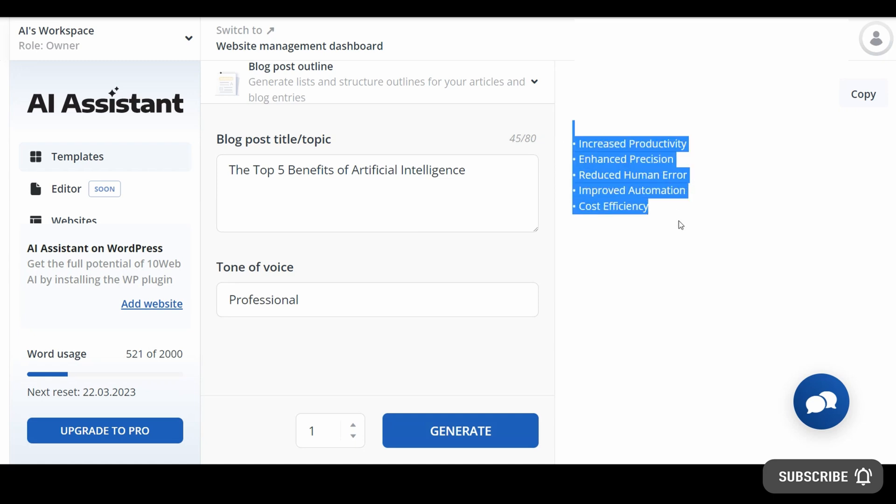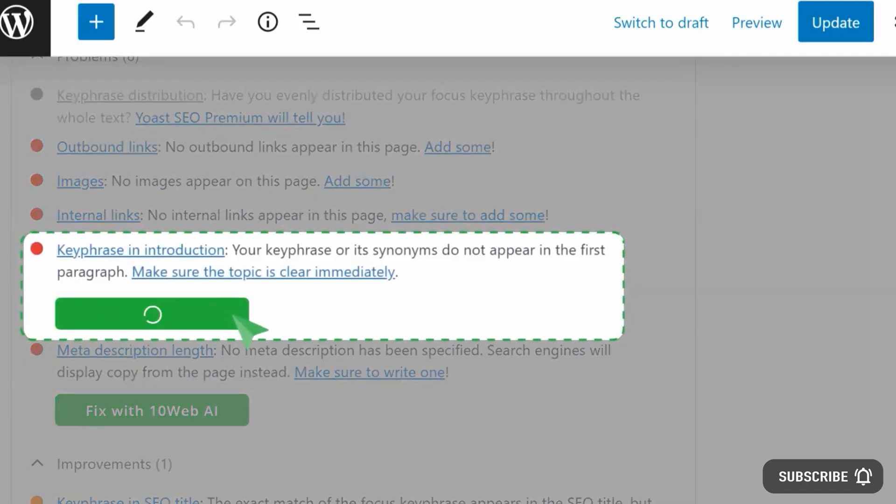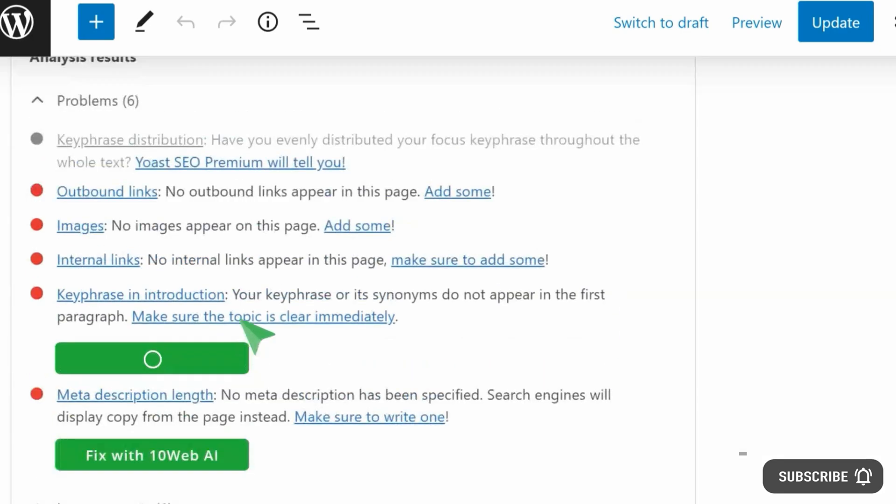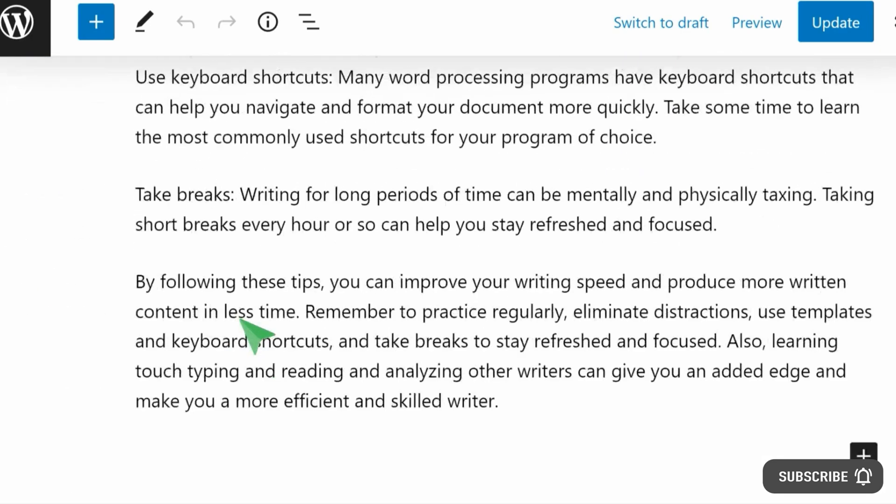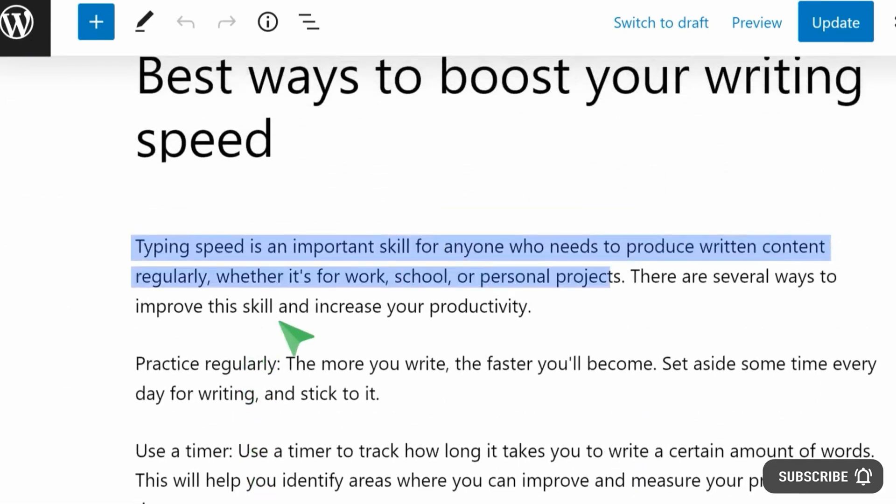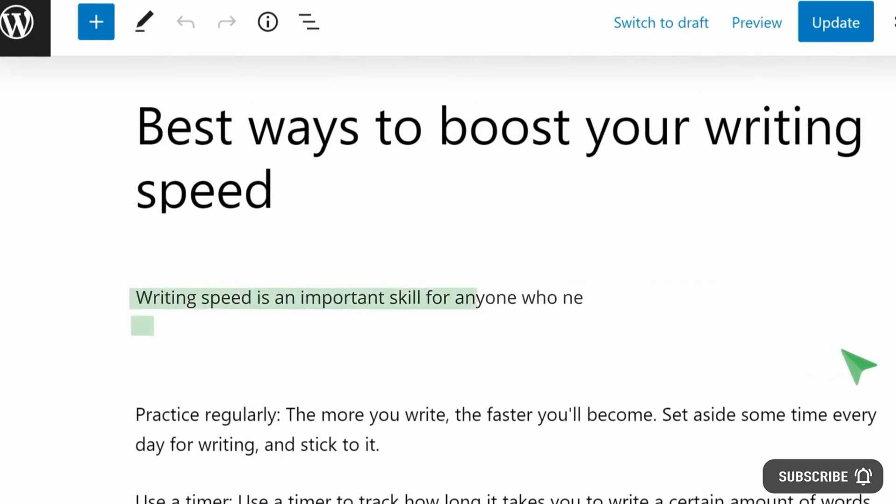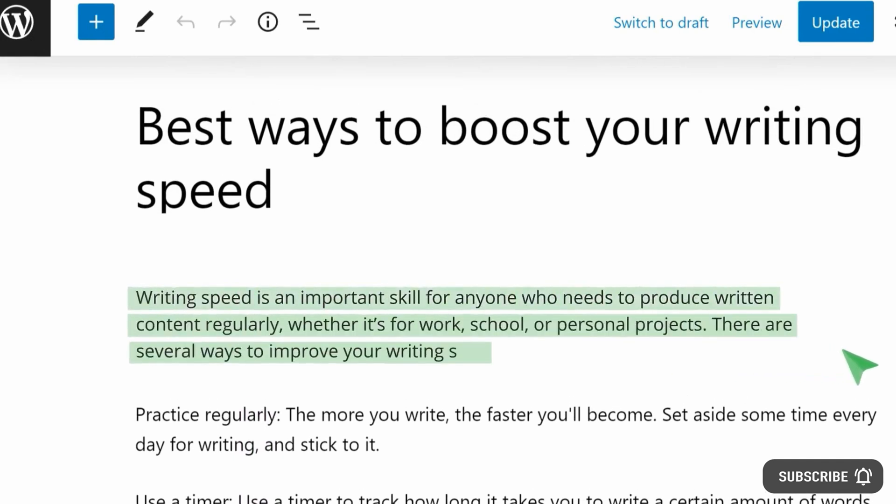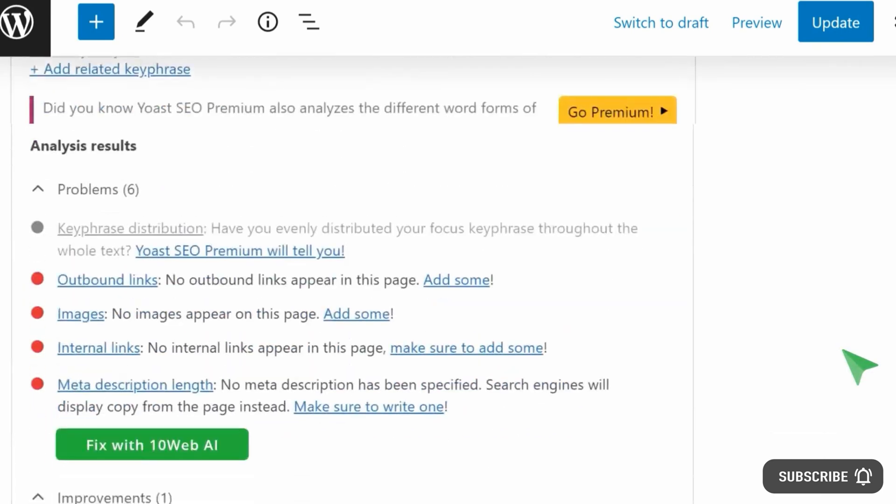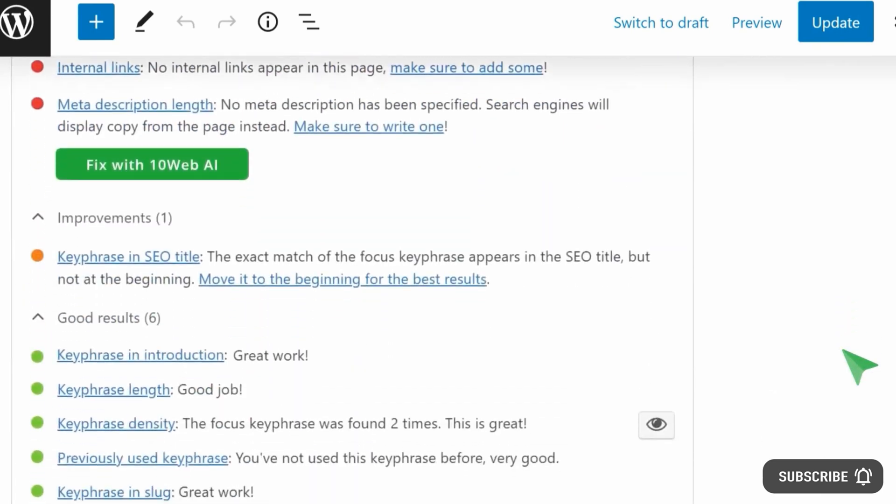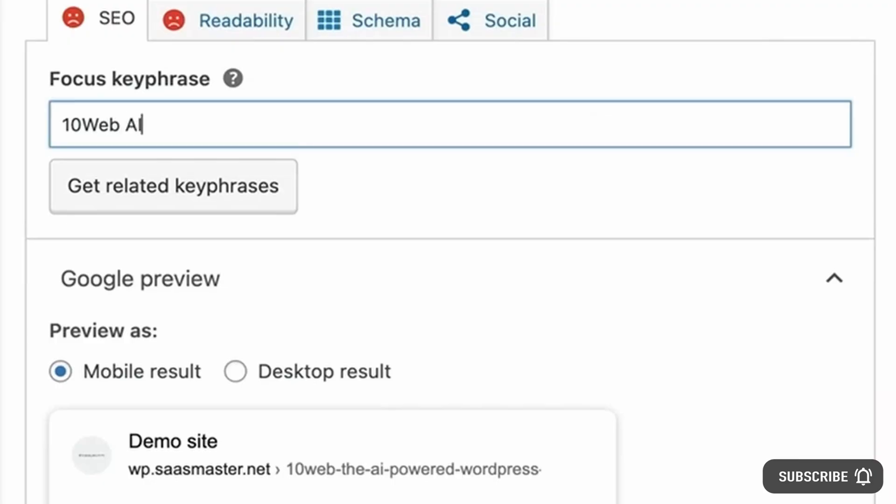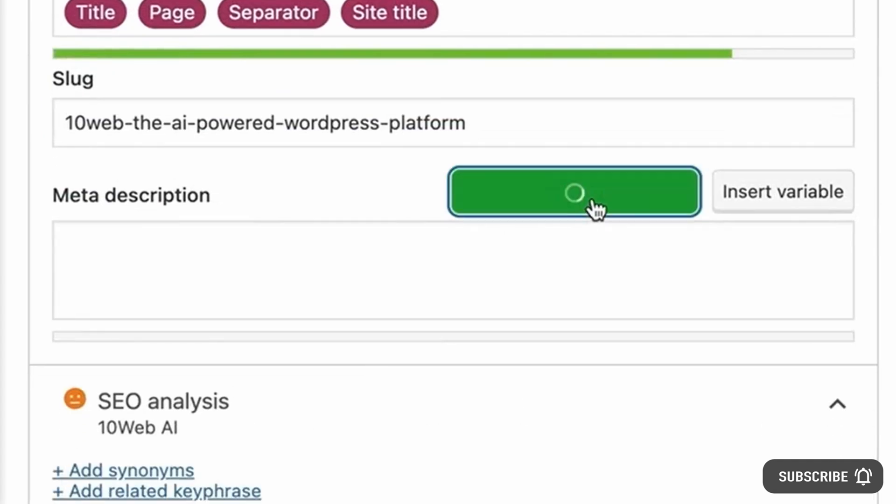It's not just professionals who stand to benefit from 10Web's AI Assistant though, but also SEO agencies, who face their own unique sets of challenges when it comes to manual search engine optimization, as it can be both time-consuming and costly, as well as require multiple specialists who are educated in different areas in order to produce targeted content for each niche.